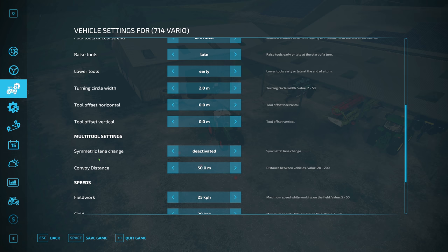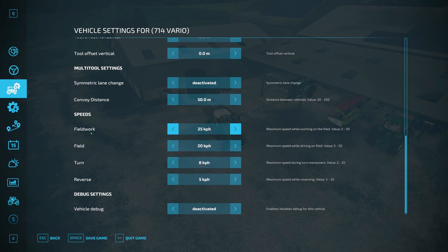We're not going to be using multi-tools in this, but this is for any convoy situation — if you're doing a big harvest or anything like that, some of this stuff will come into effect. Now the speeds — I leave those as default and currently I've got it set to kilometers per hour.